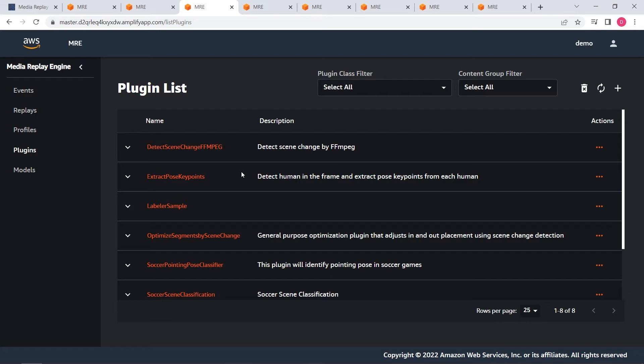And also, we have plugins specifically for feature extraction, segment optimization, and segment labeling.